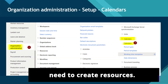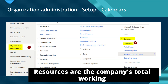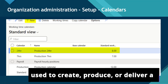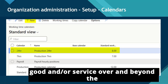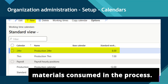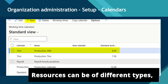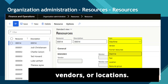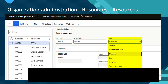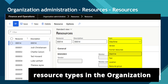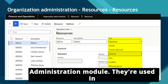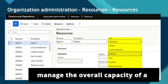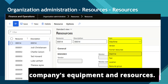Then you need to create resources. Resources are the company's total working resources. They can be anything that is used to create, produce, or deliver a good and/or service over and beyond the materials consumed in the process. Resources can be of different types, including machines, tools, people, vendors, or locations. Resource types are created in the Organization Administration module. They're used in production, along with the calendar, to manage the overall capacity of a company's equipment and resources.